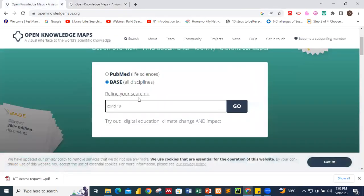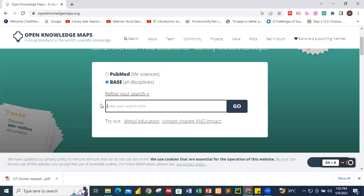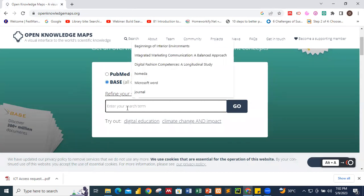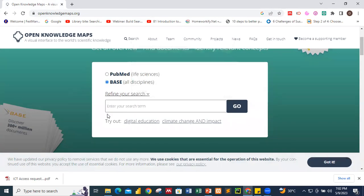So that's what we have over here. If you want to search anything more into science or scientific knowledge, we are going to use the PubMed path for life sciences. But for all disciplines, we are going to use BASE. So this is the search bar. We are going to demonstrate three things: COVID-19, motivation, and online exams cheating.